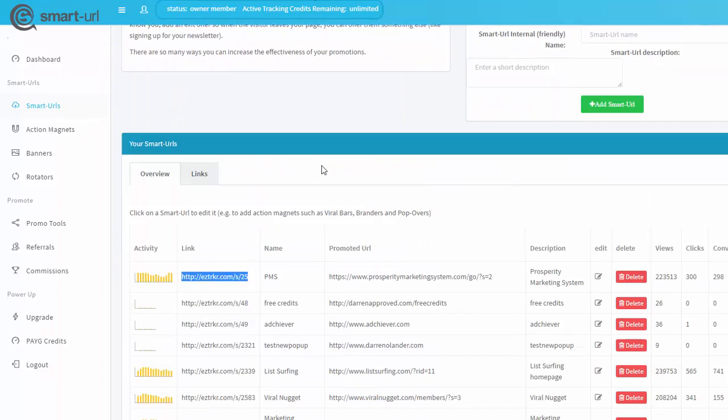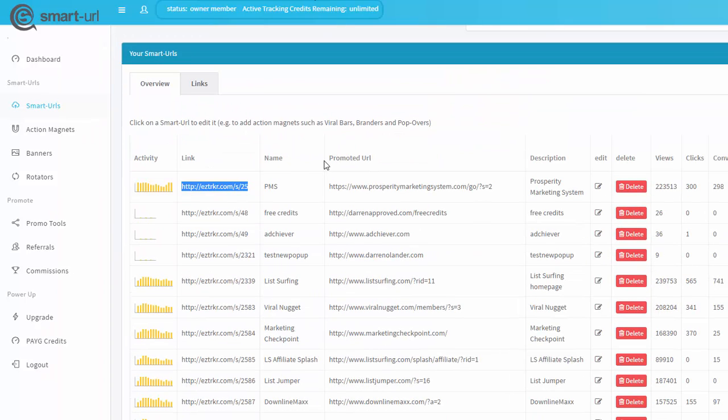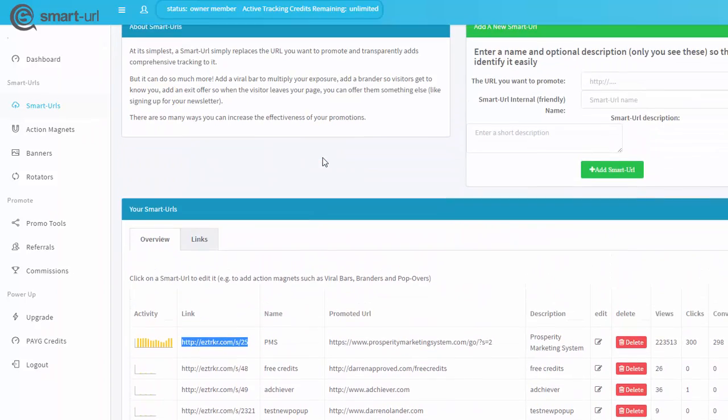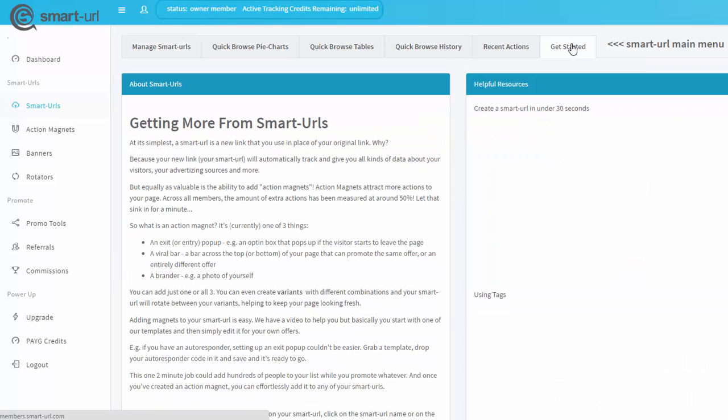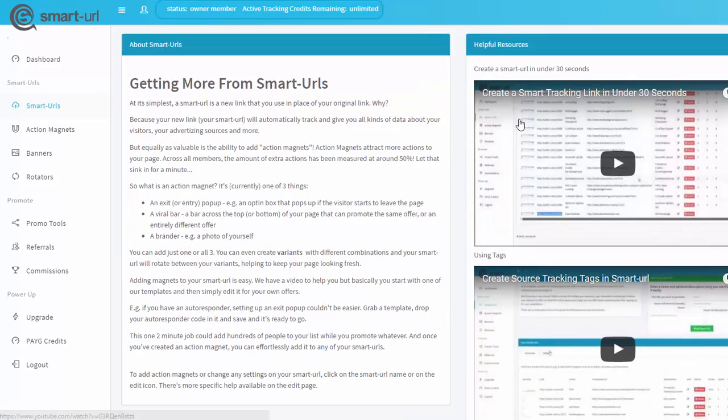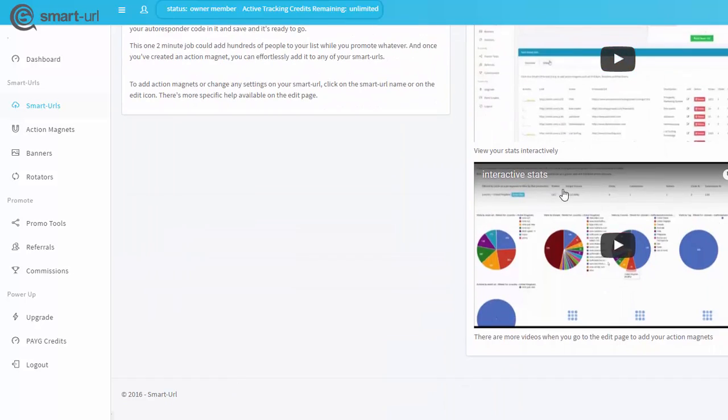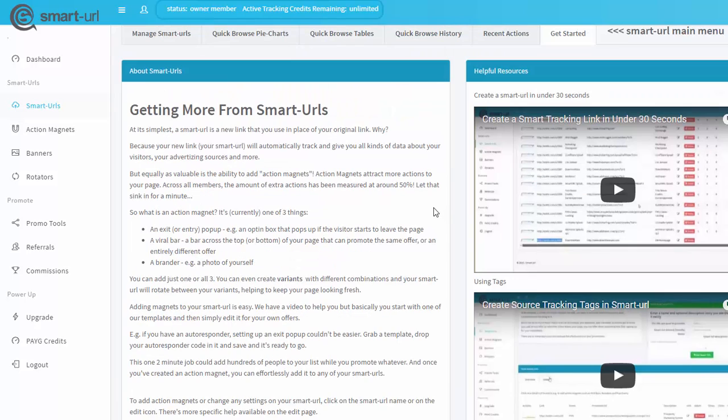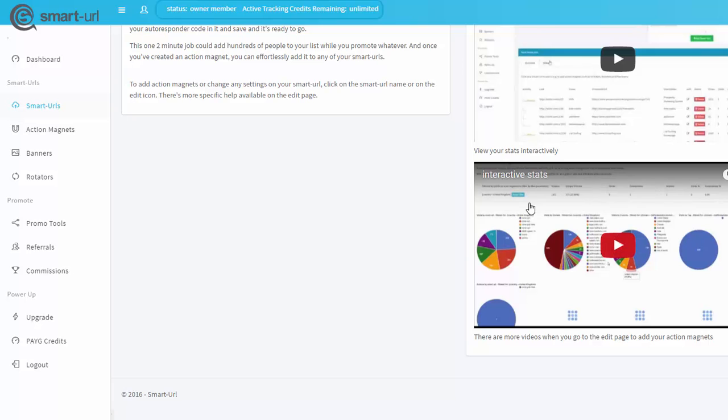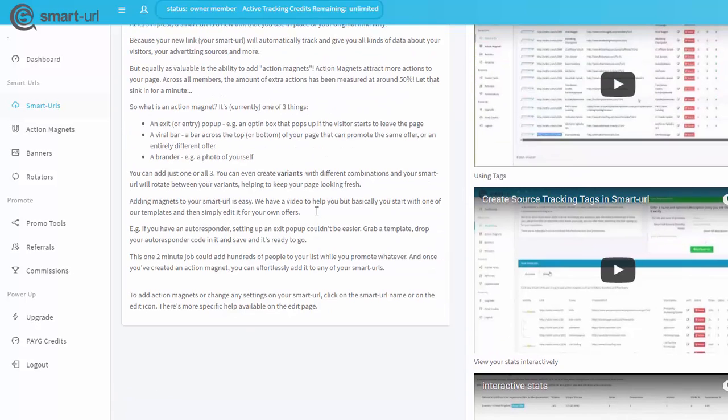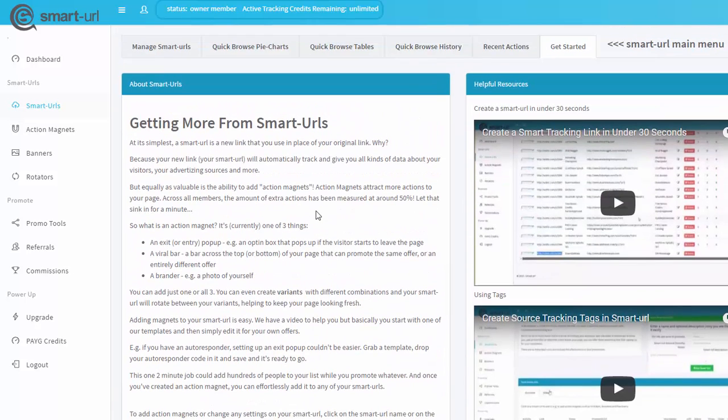I would also recommend going through the videos within Smart URL. If you're confused on how to do anything, just click on Get Started. You'll have all kinds of different videos on how to set up links, how to use tags, different tags, and how to view your stats within Smart URL. That's it for now. I'll see you next time. Take care.